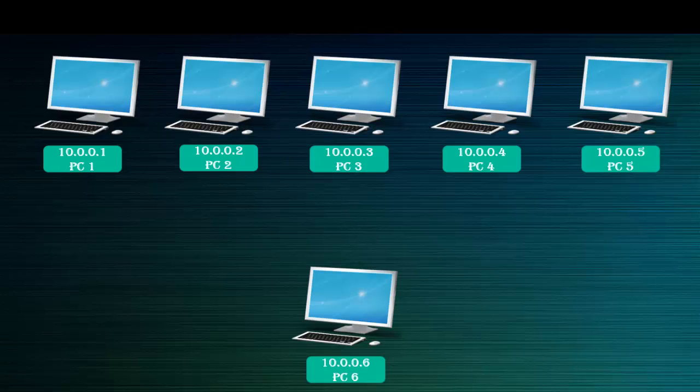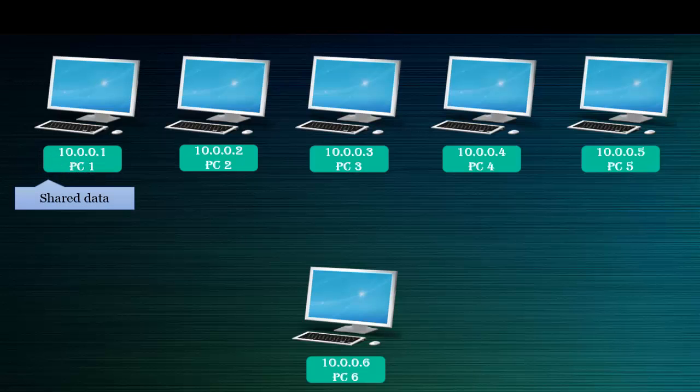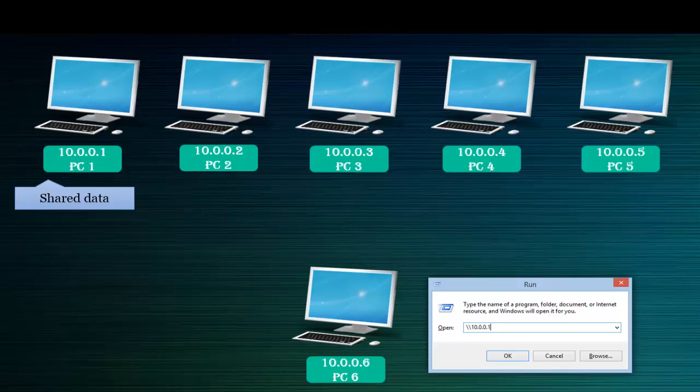Each device uses these in a computer network. For example, PC1 has shared some data which is available for all users, and PC6 wants to access the shared information. In that case, PC6 will go to Run and type double backslash and the IP address of PC1, that is 10.0.0.1.